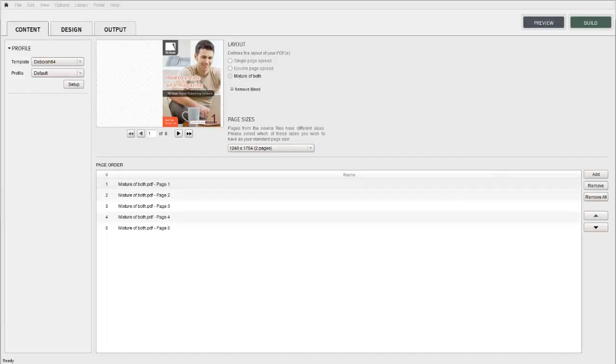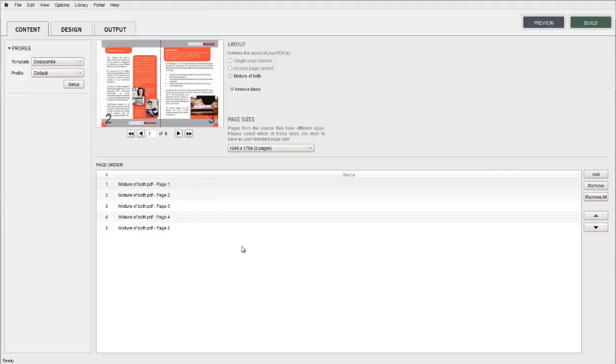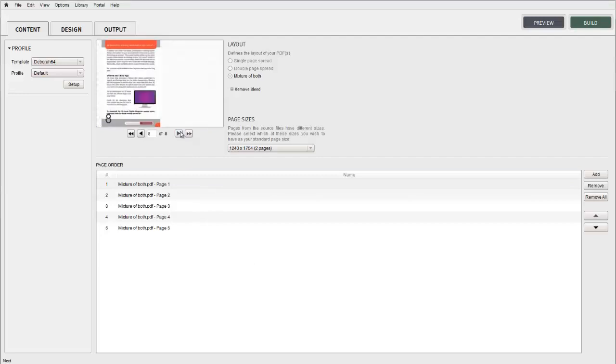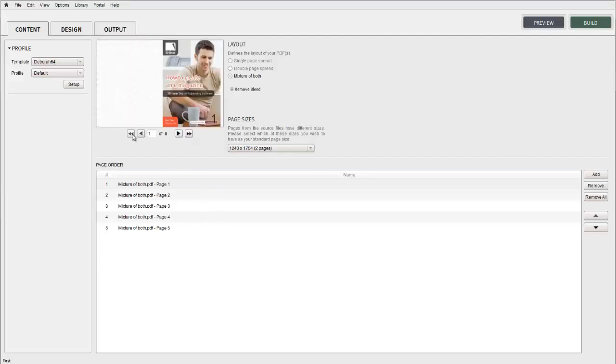You must choose the correct layout to best suit your publications, and you can also double check by using the on-screen arrows, forward, backwards, right through the document to check everything is in order.